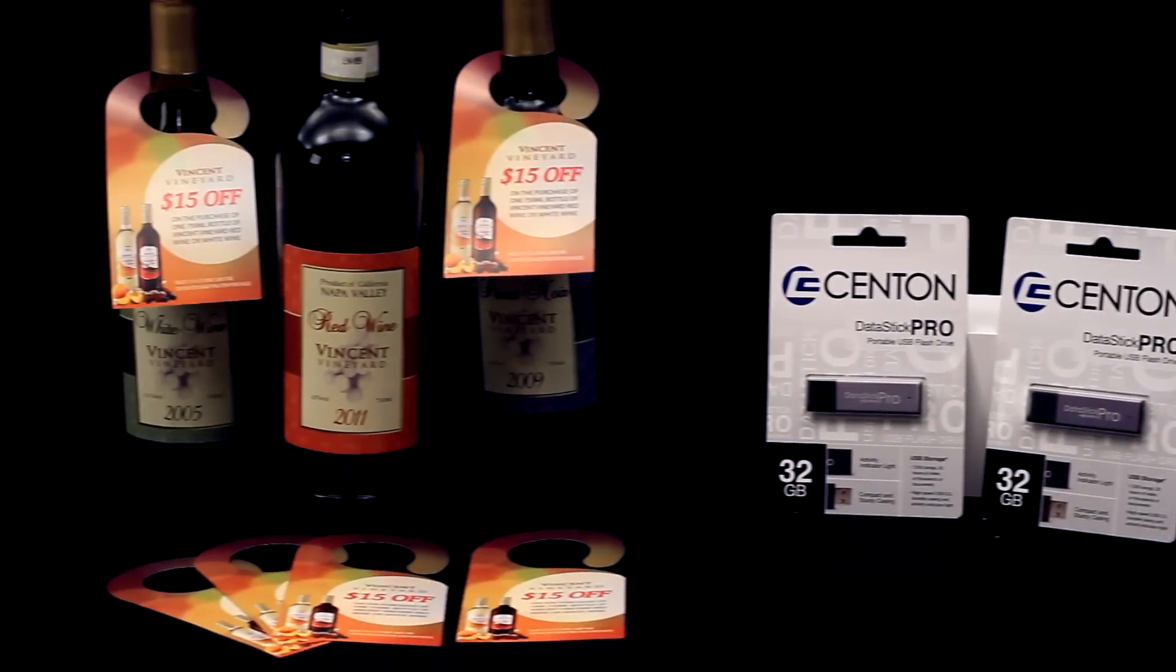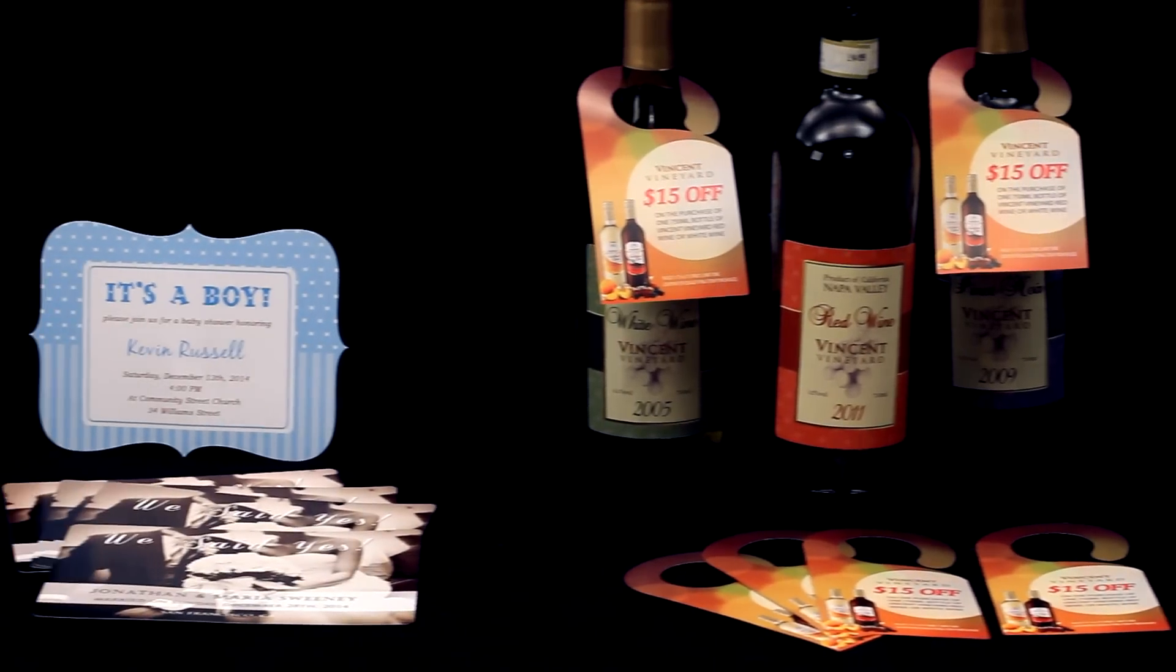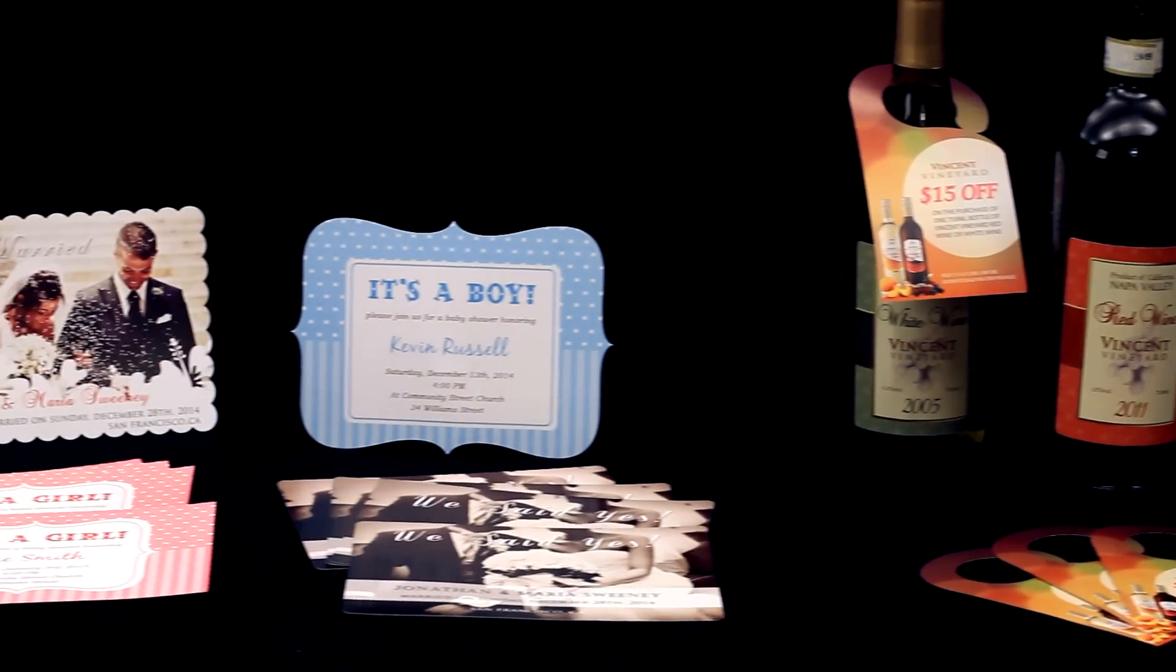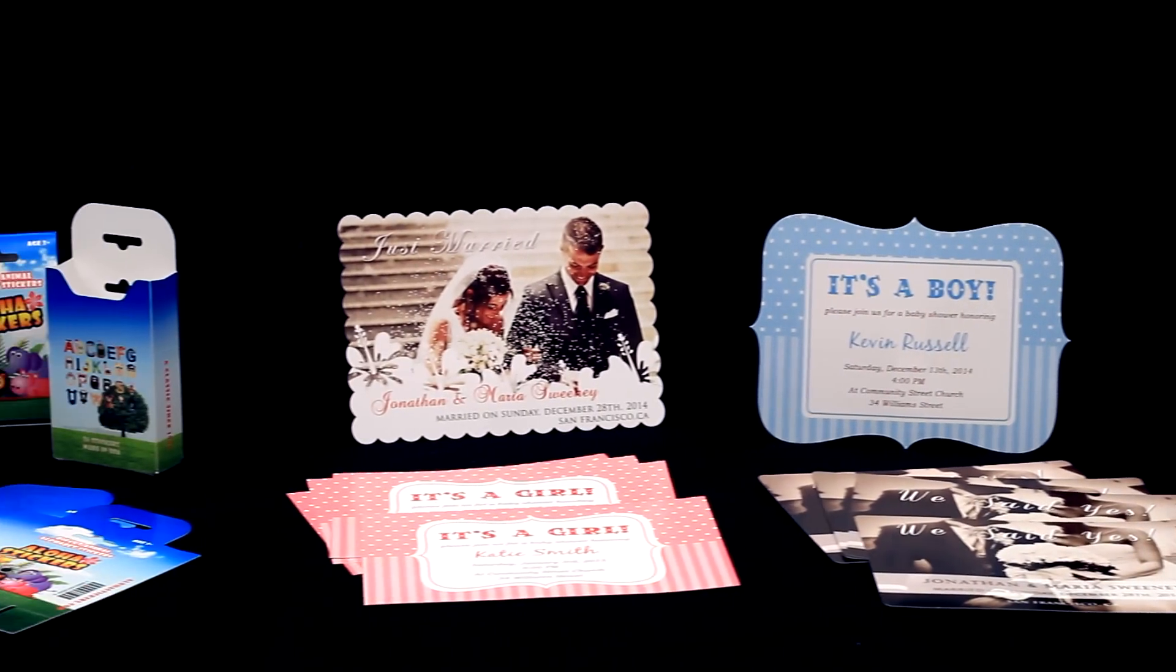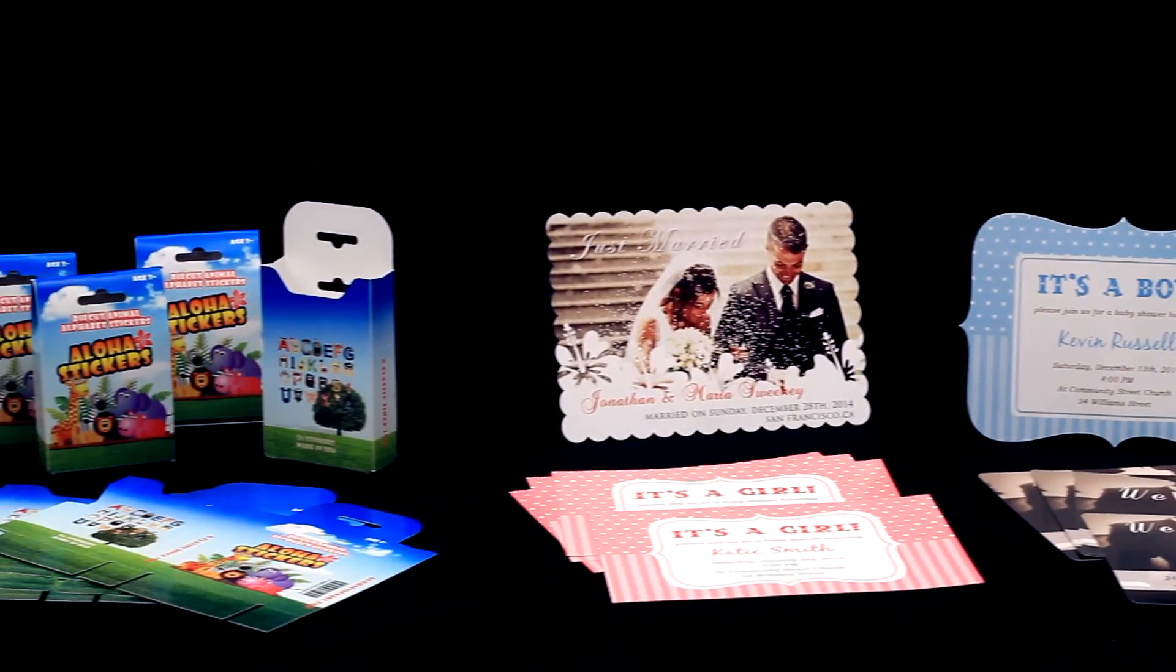Increase your product offerings and profitability by creating a wide range of unique and custom-shaped applications in-house.